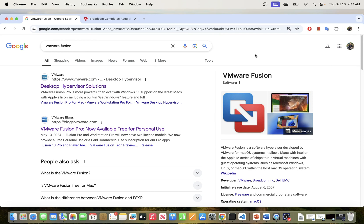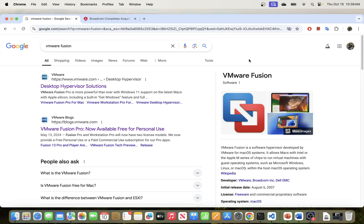In today's video, we will be going through the process of downloading and installing VMware Fusion for macOS environment. VMware Fusion is a virtualization software created by VMware, and you can use it to create virtual machines in a macOS environment.